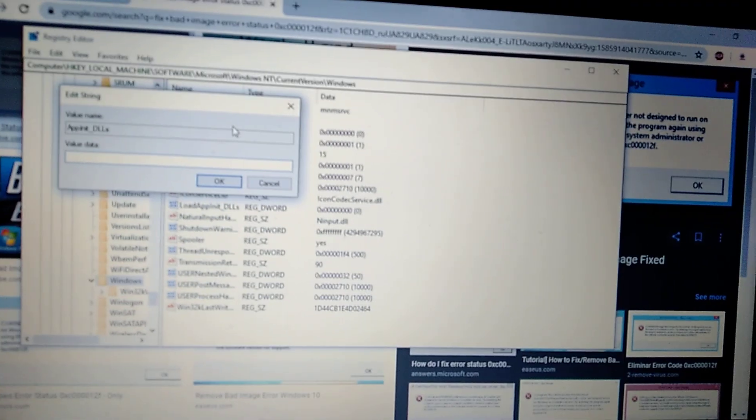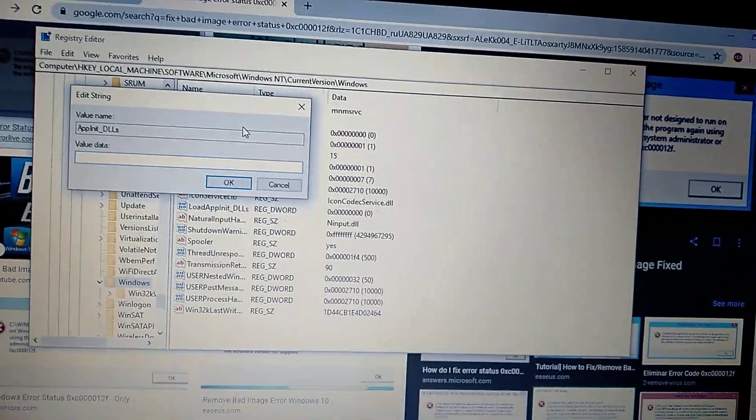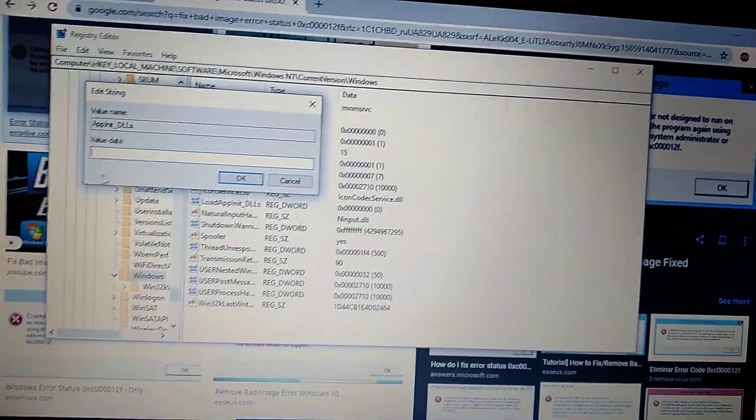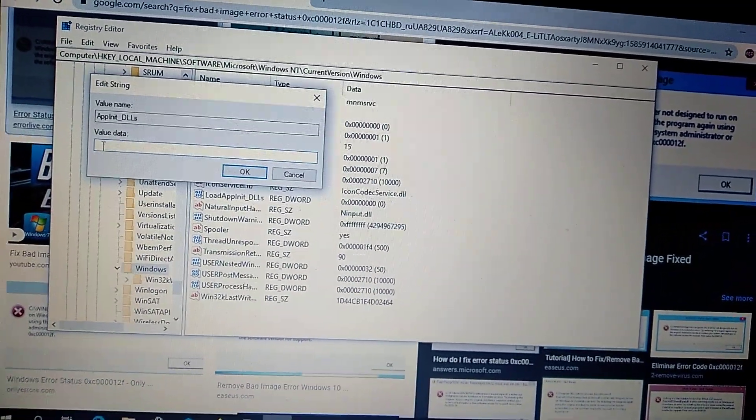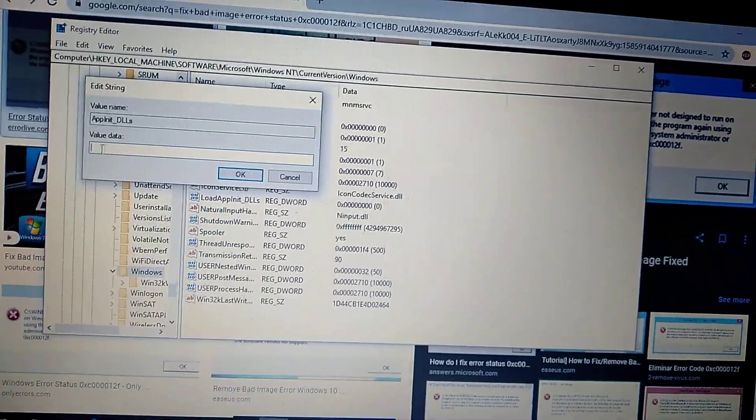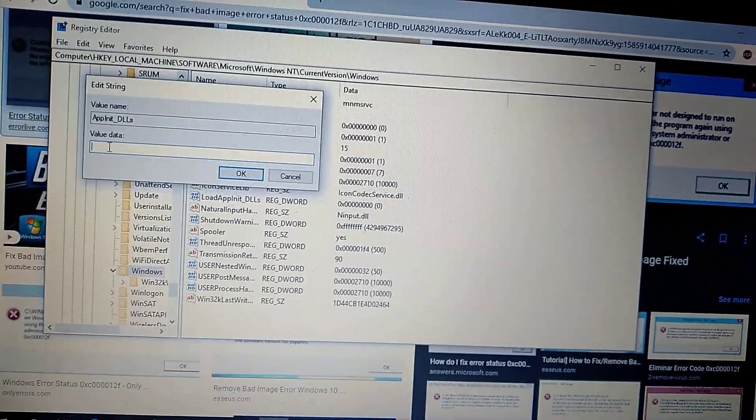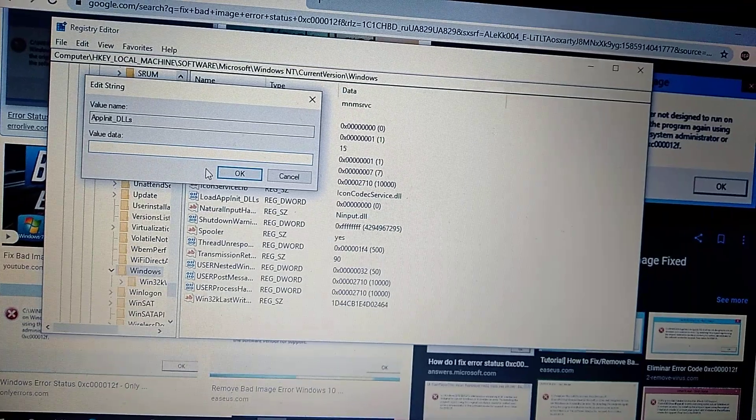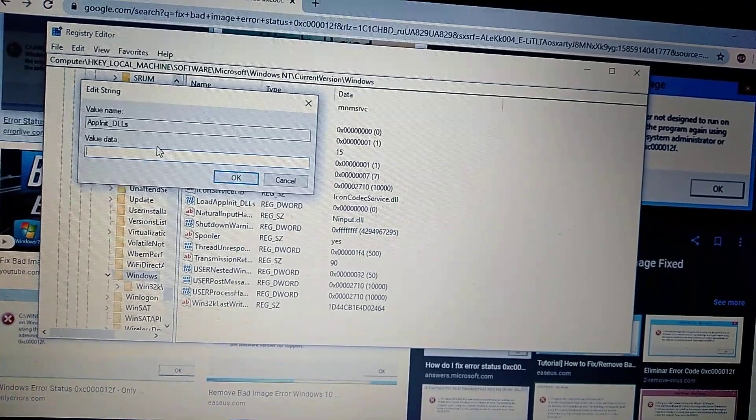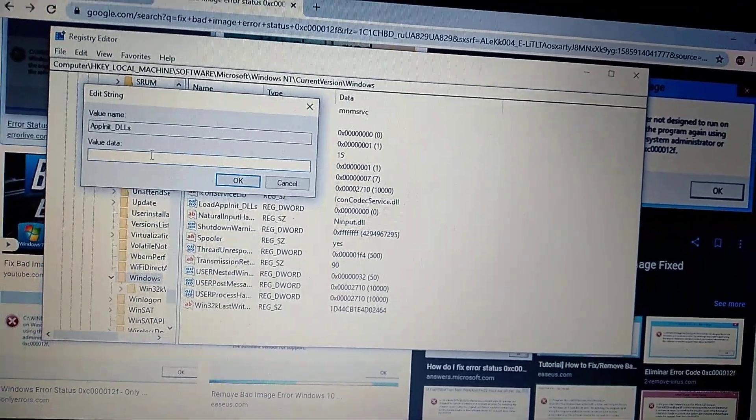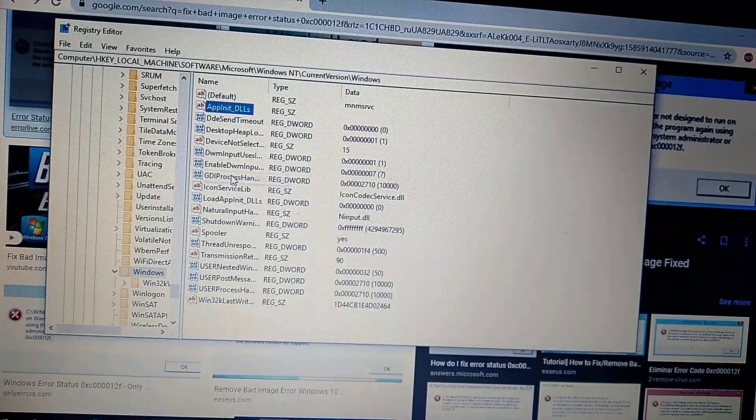Just look here. Here in value data, value data must be empty. You must see nothing, no digits here in this column. And after you see here is empty column you just click OK.